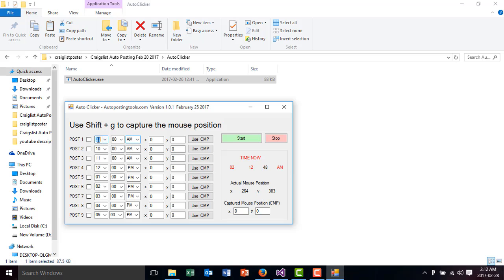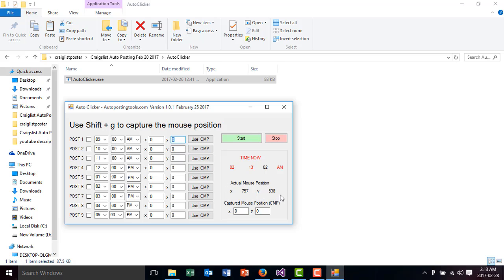These times here, let's say post one or like click one, it's going to happen at 9 AM and then it's going to go onto this position. Now, how do you get the positions? Here, you have the actual mouse position. This is the position where my mouse is right now. As you can see, whenever I'm moving my mouse, the position gets changed and then we can capture this position.